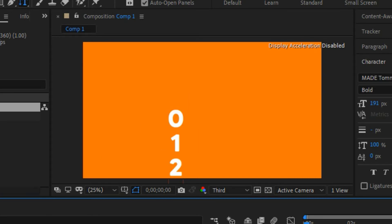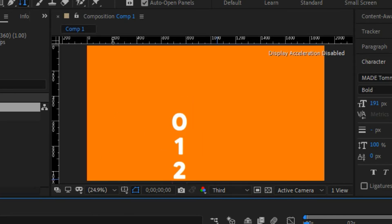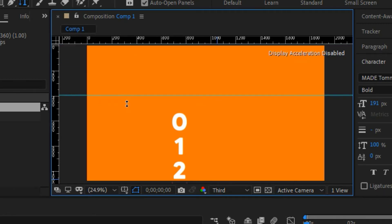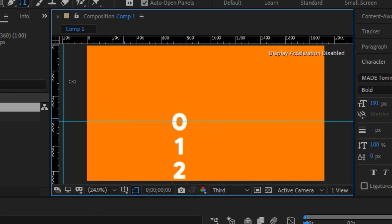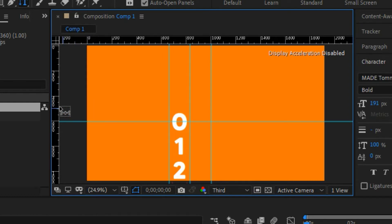Now we're going to use ruler guides in After Effects to guide our text. Press Ctrl+R to pop in the guides. Find a middle point and drag guidelines from the sides to mark out three positions — one for each digit — spacing them like this.